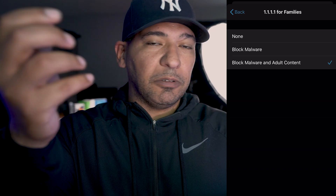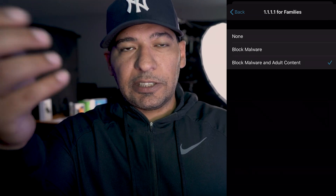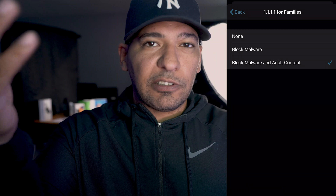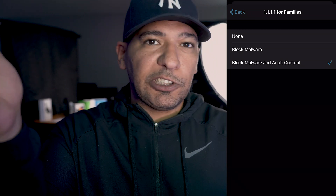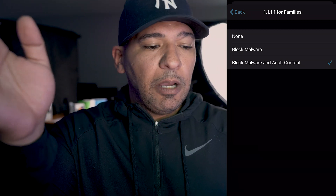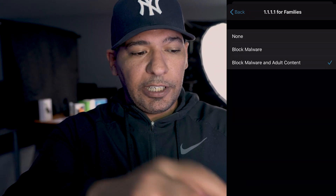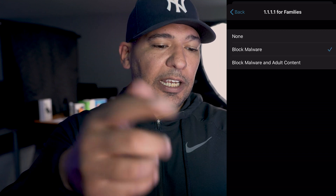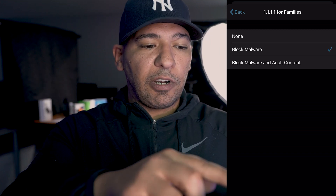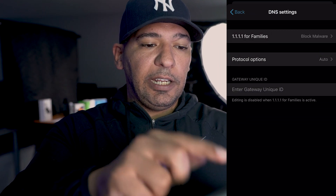You can choose to disable malware and adult content filtering so you're able to surf freely, or in my case I'm going to set it to block malware and adult content, and then hit the back button.